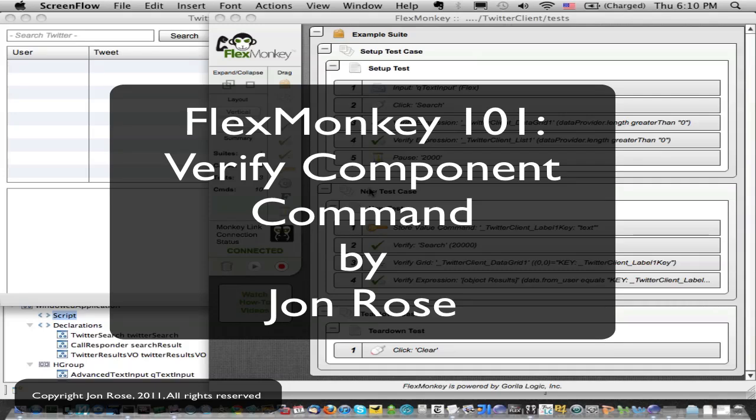Hi, I'm John Rose, the developer of the latest version of FlexMonkey. In this video, I'm going to talk about the component verification command in FlexMonkey.